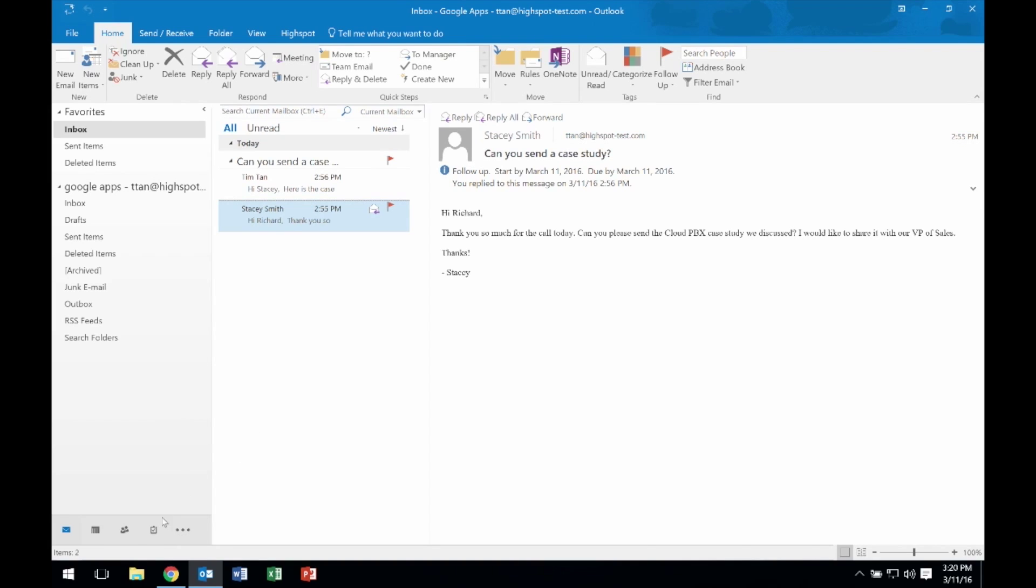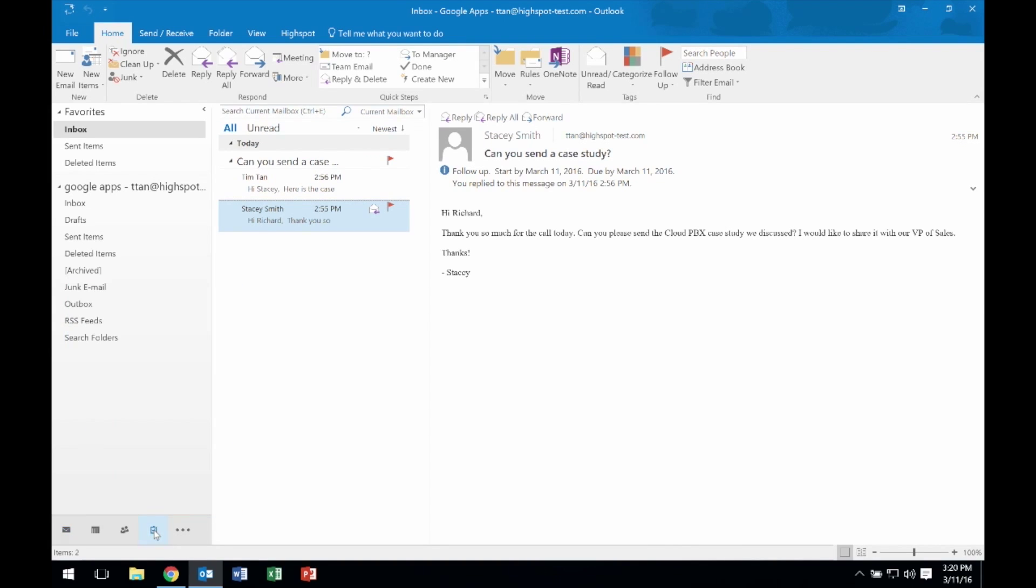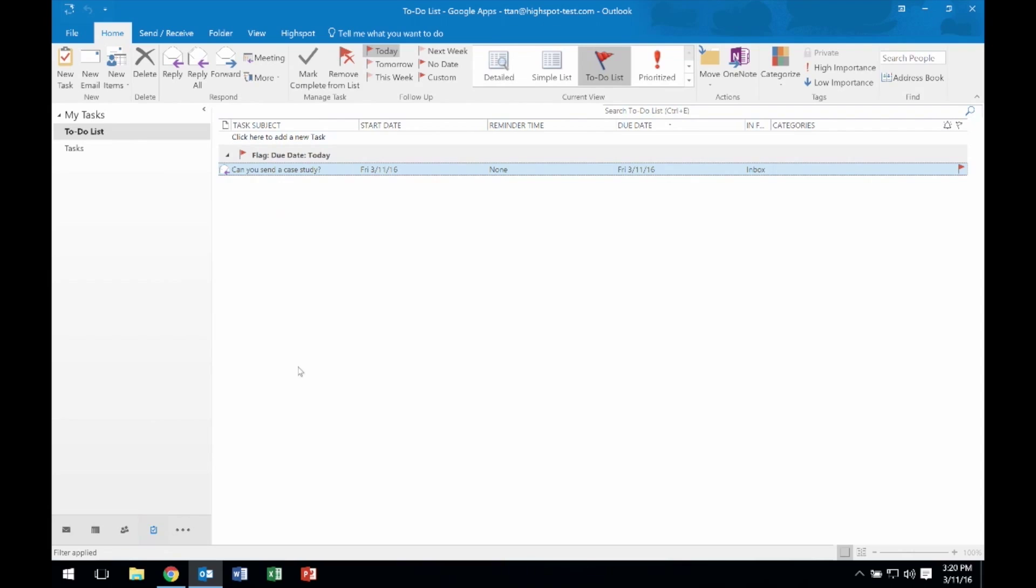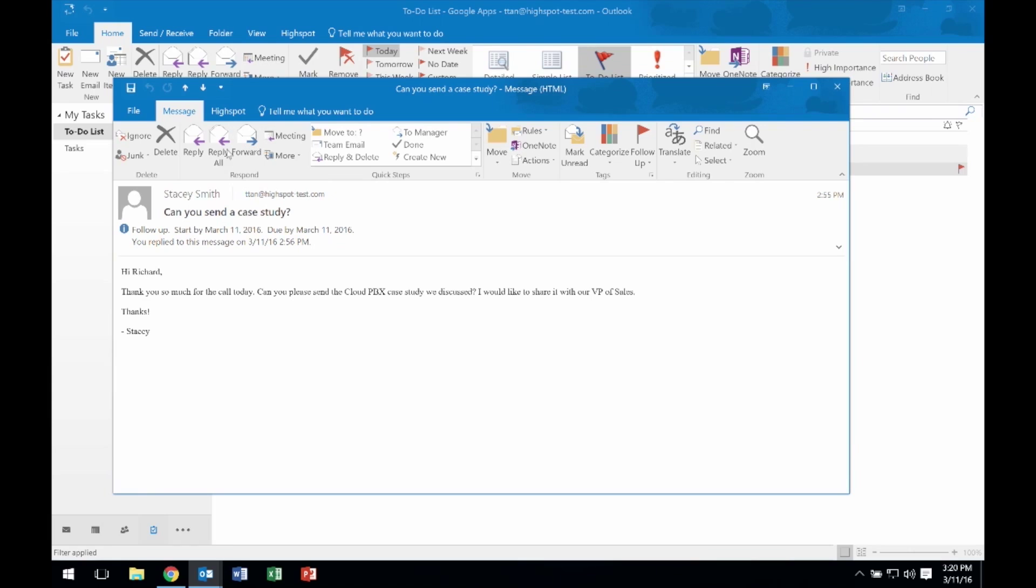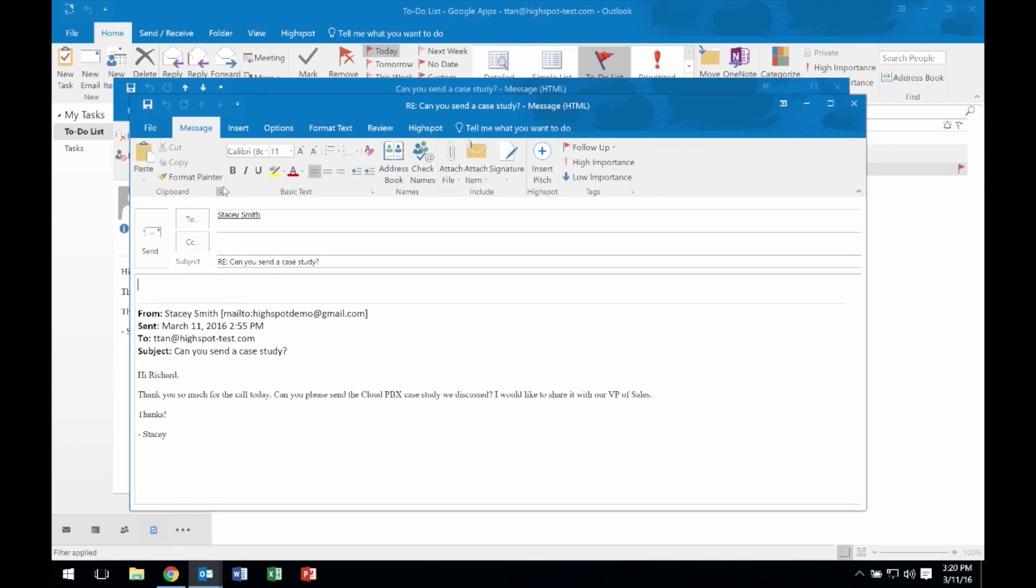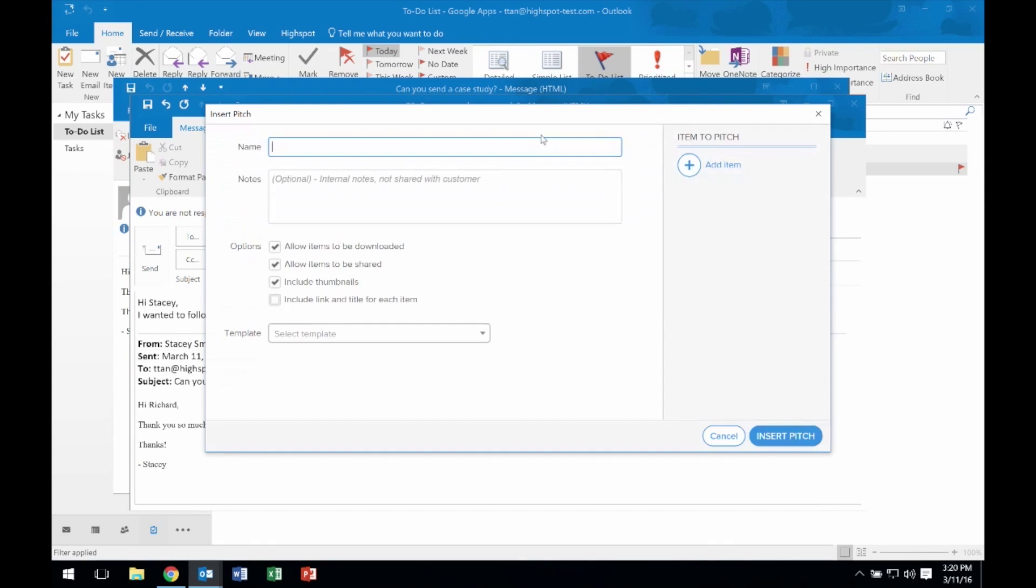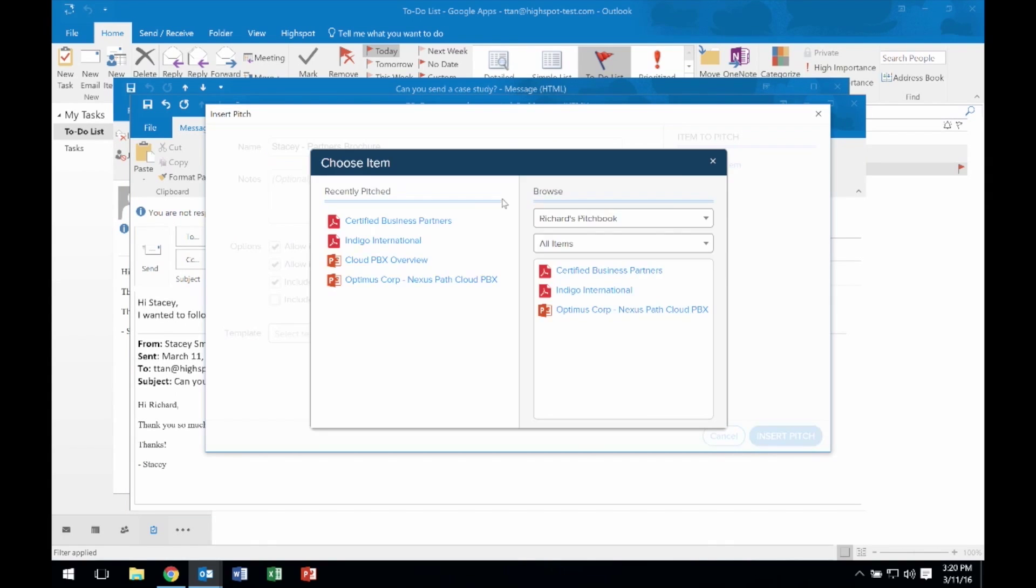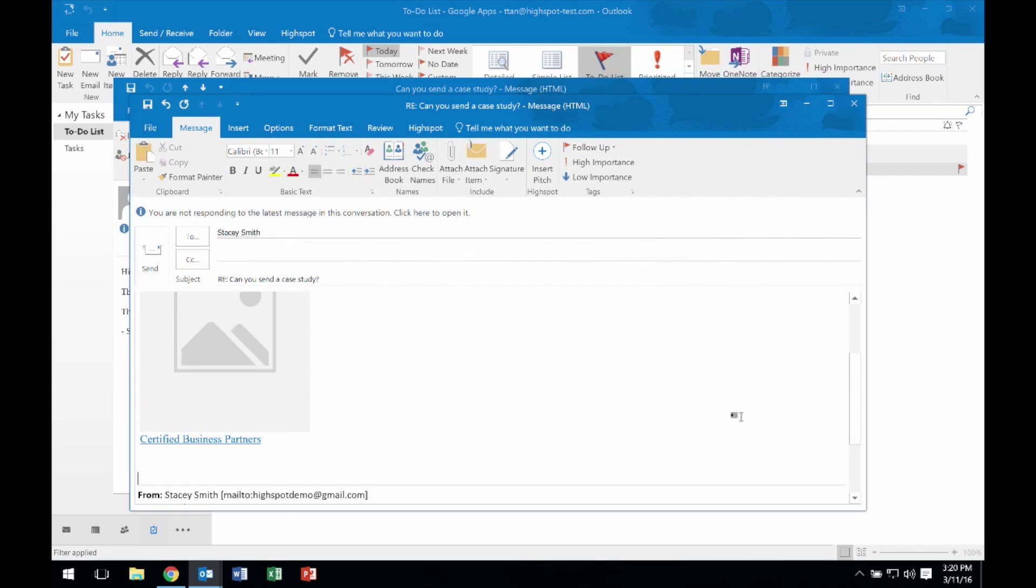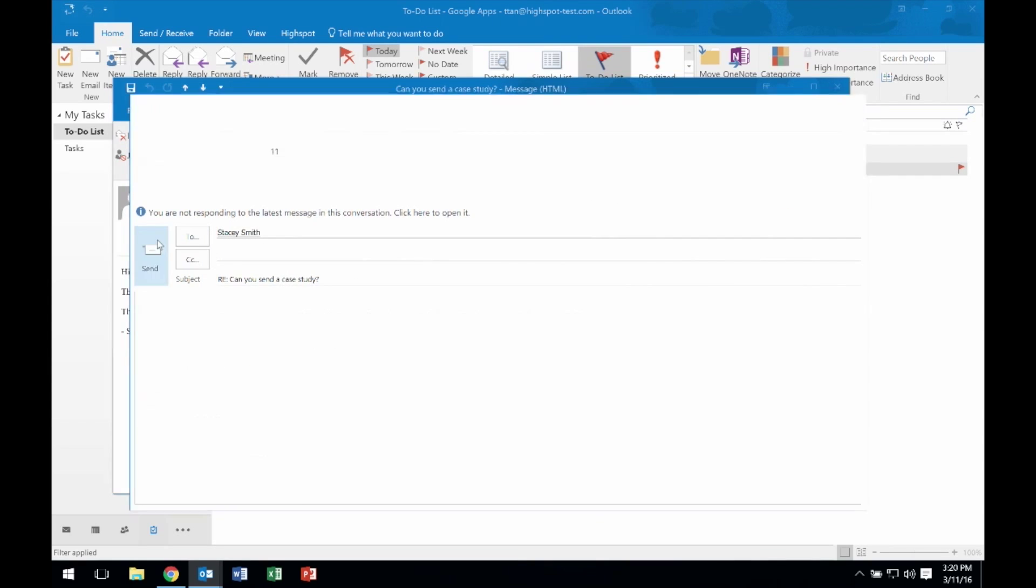Another really cool HighSpot feature is that when it's time to reconnect, the same functionality available in my prior email is right there waiting for me. I just open my reminder, Reply, Insert my follow-up, and Send.